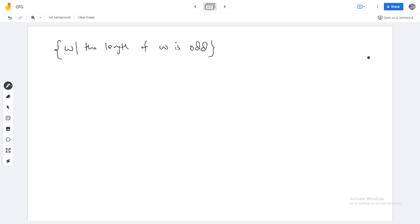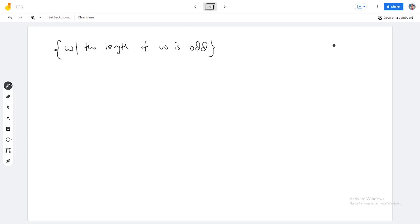We can simply design a DFA for this. So our CFG is — I mean — just a regular expression. I am writing it like a regular expression. This area is just a regular expression. So length of W being odd is linked to a regular expression.